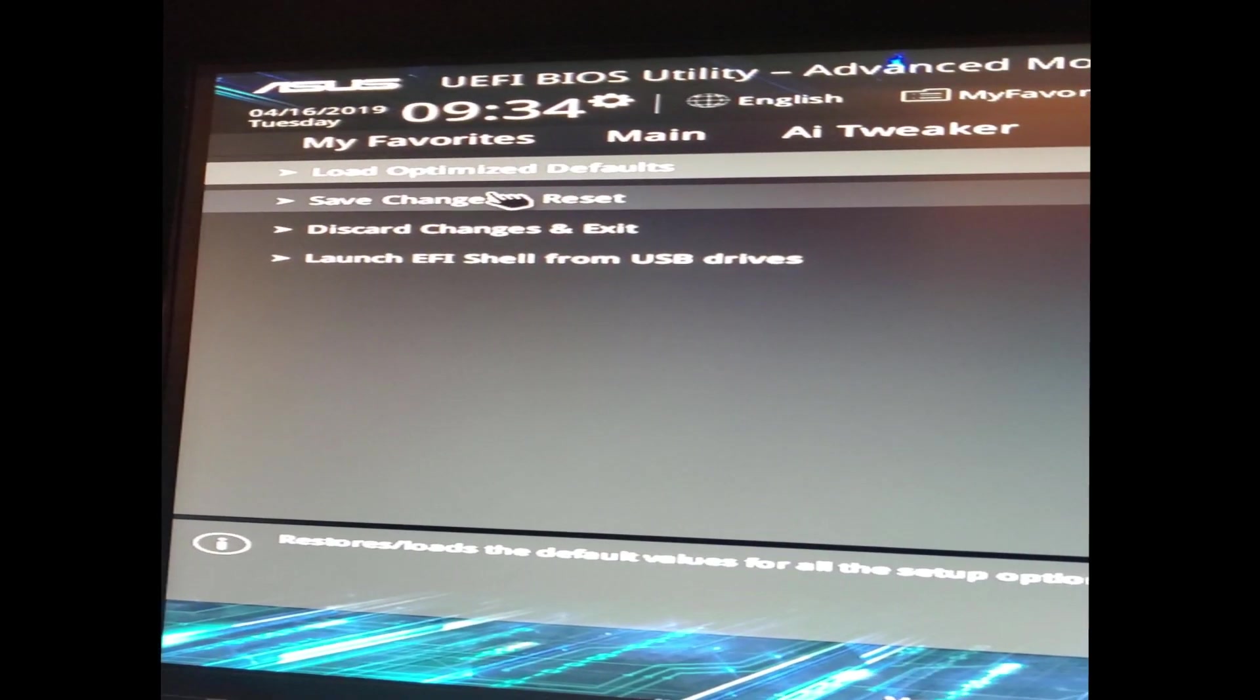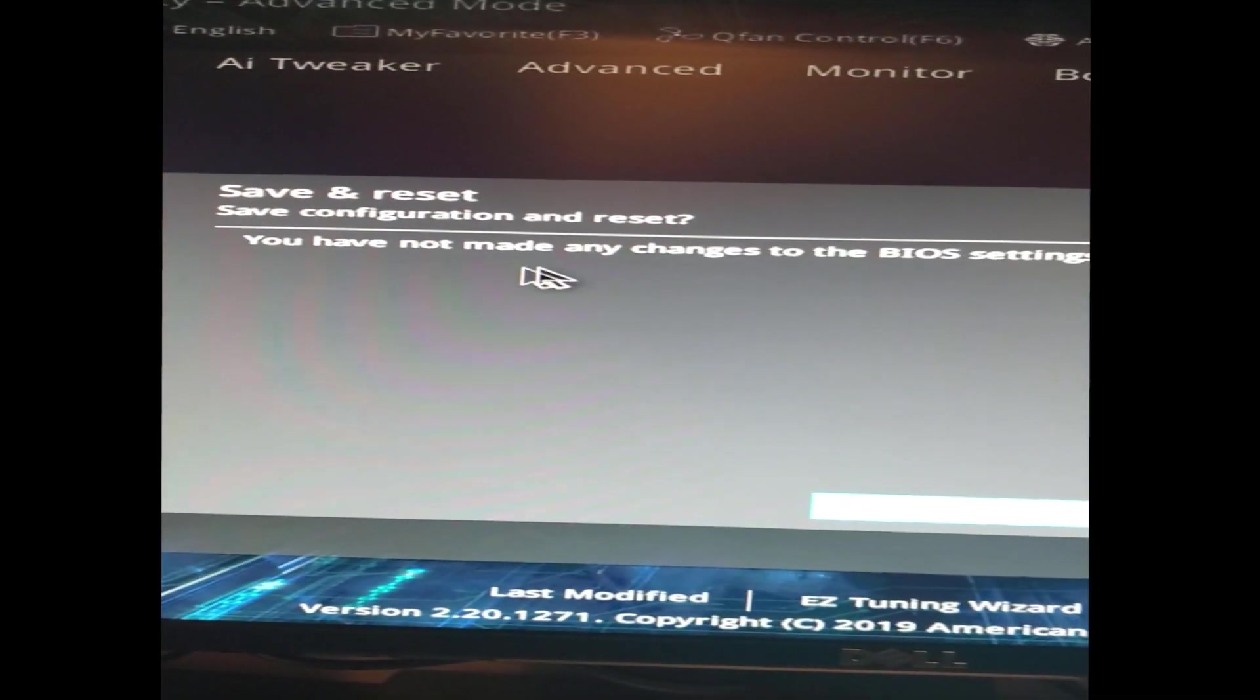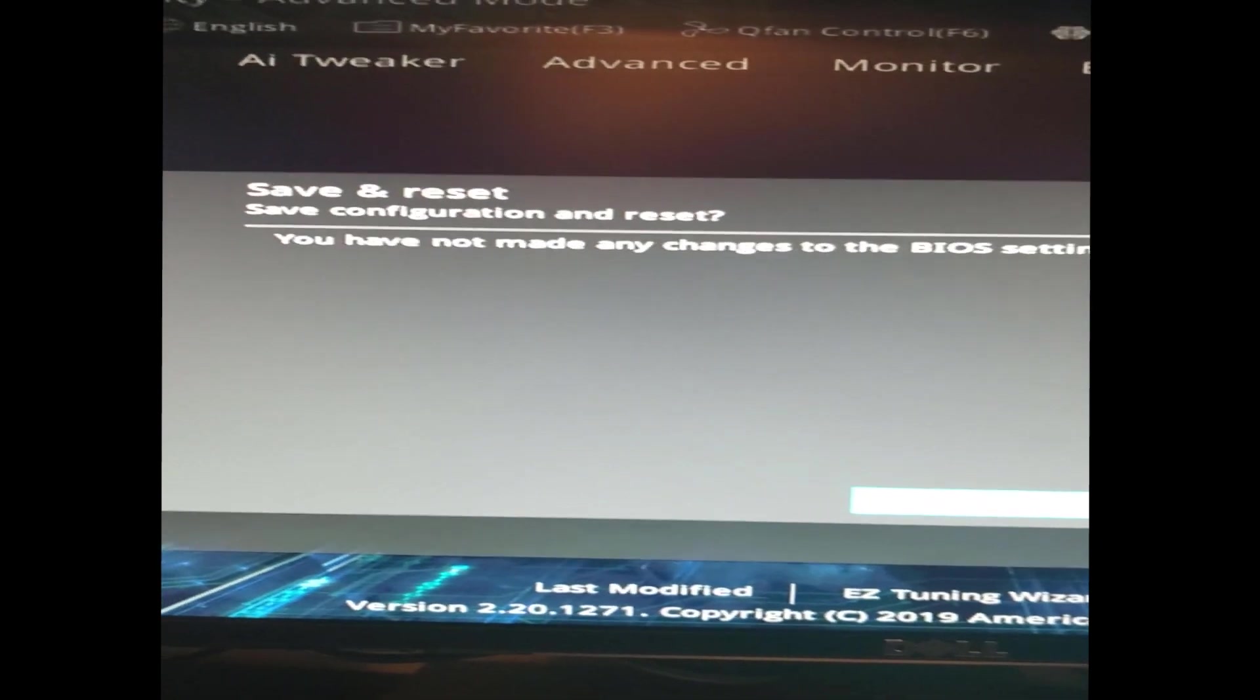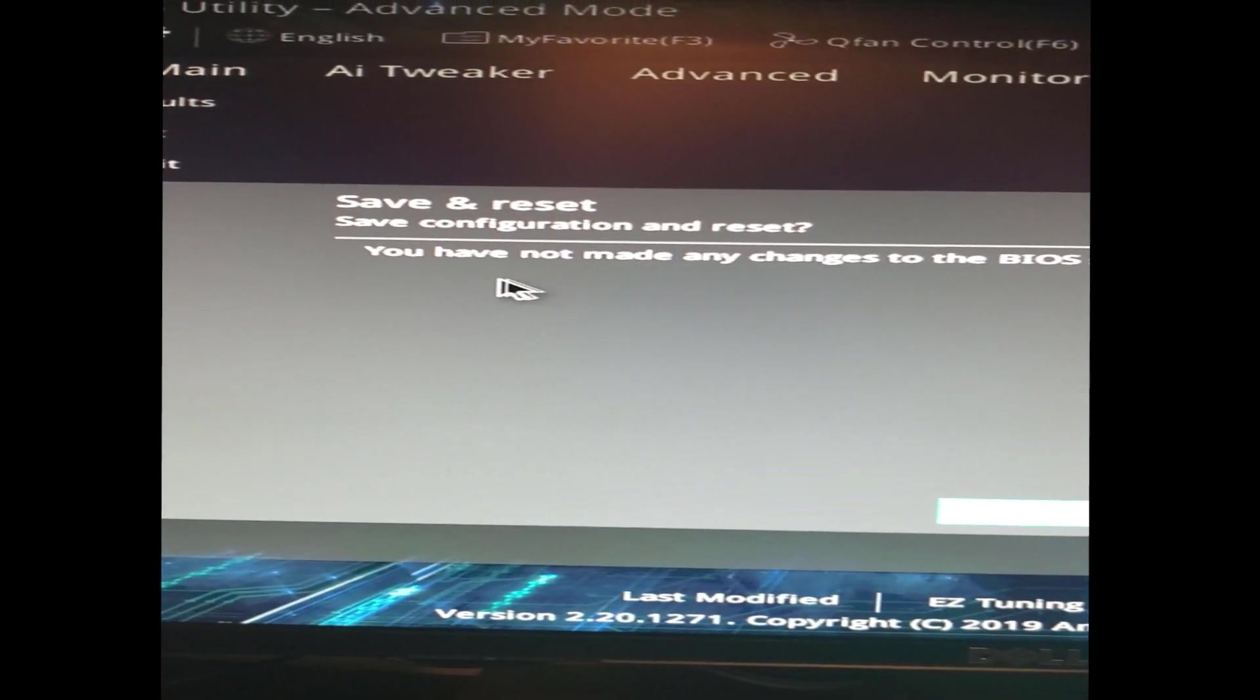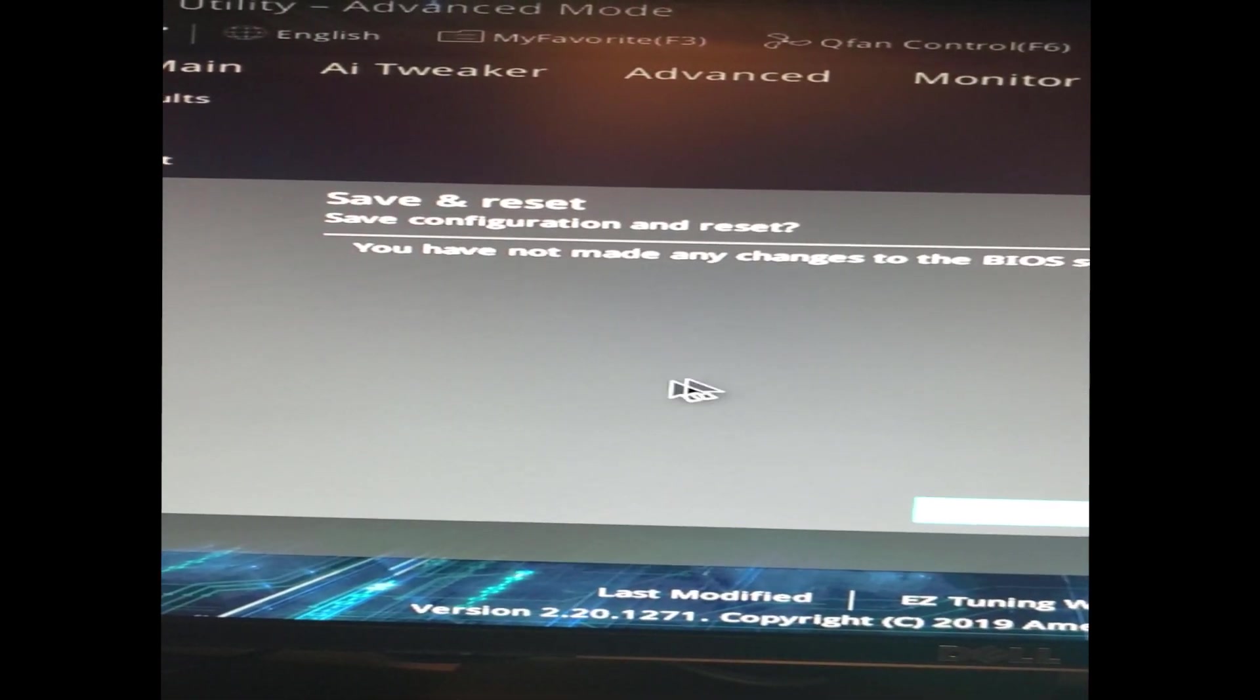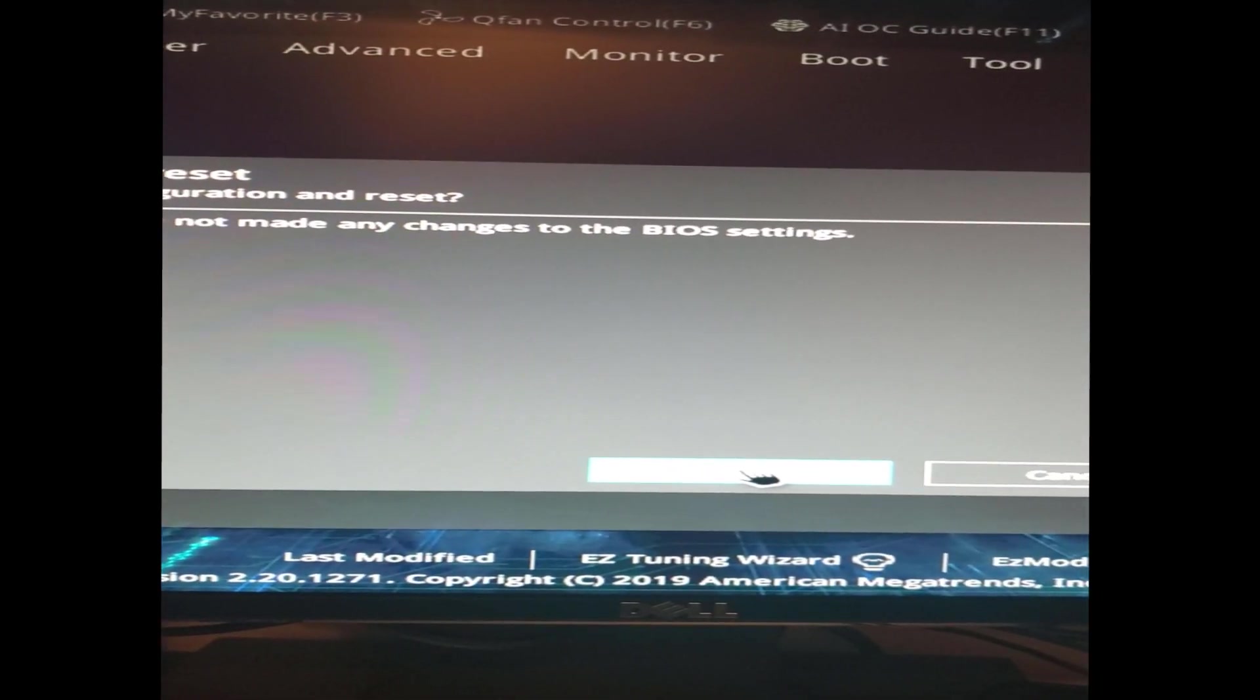You're going to go ahead and exit. You're going to save changes and reset. I didn't do anything so nothing's showing up here, but for you it'll just say what changes you made. You click OK.